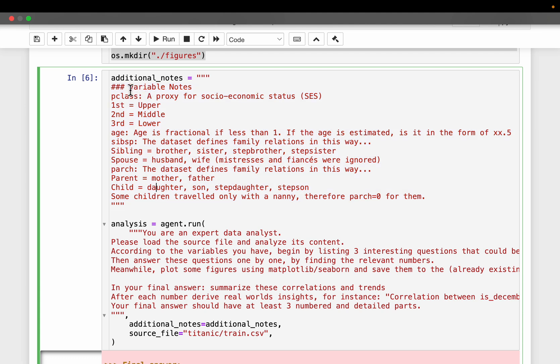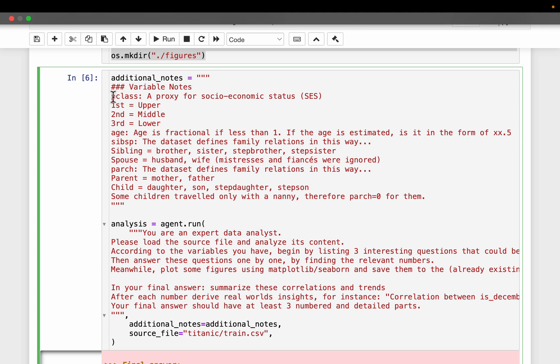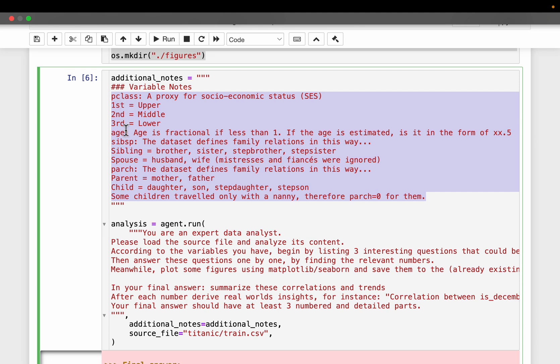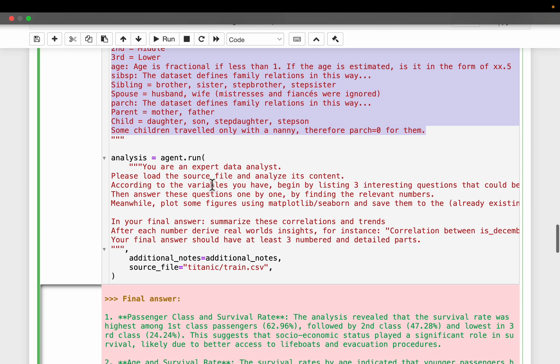Probably we can leave this for the Titanic because when the model is trained, it must have seen this data. But let's imagine that this Titanic data is private and the model has not seen before. So here we can provide some notes about the variables. Here we have the class which takes these three variables, what they mean, the age, the sibling, spouse, so and so forth.